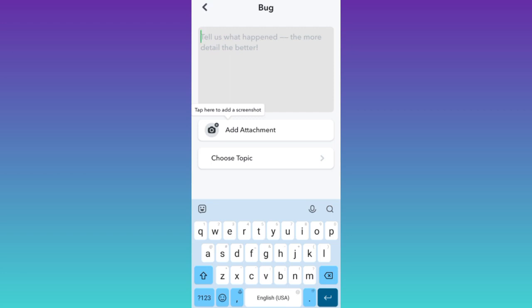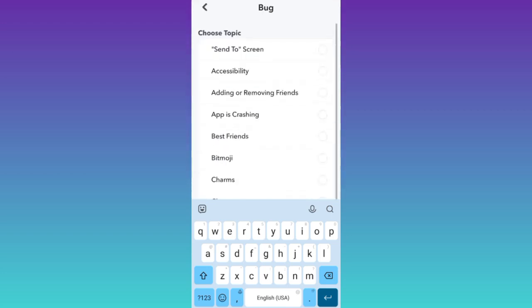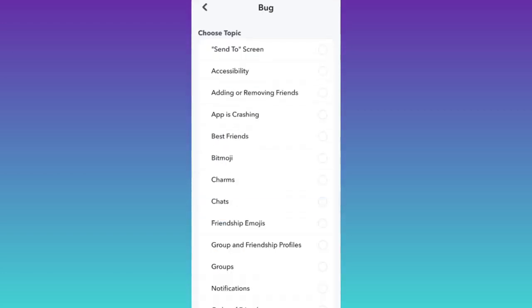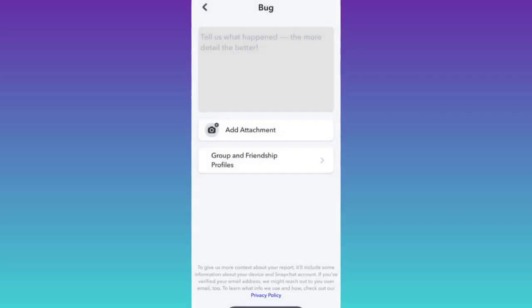Once you have done that, click on the choose topic option, select group and friendship profiles, and then tap on the submit option.